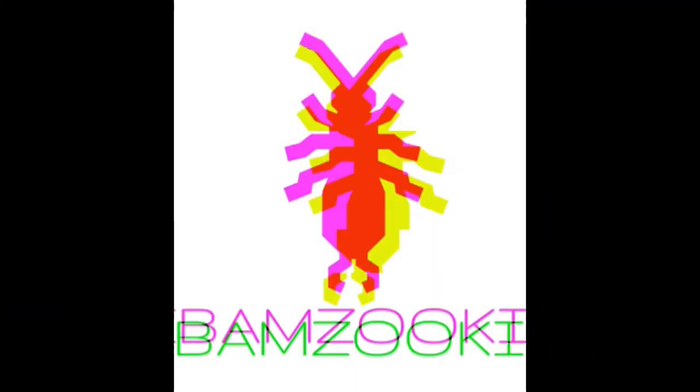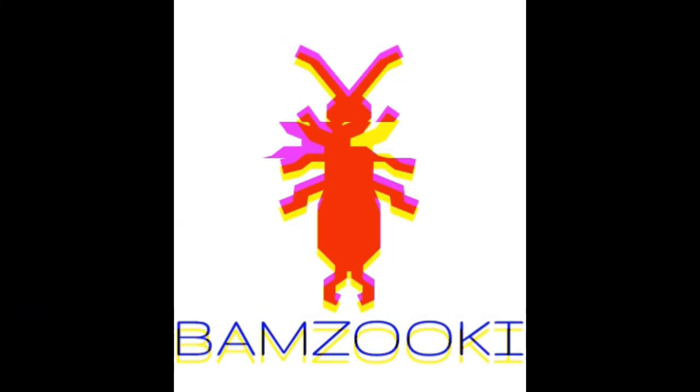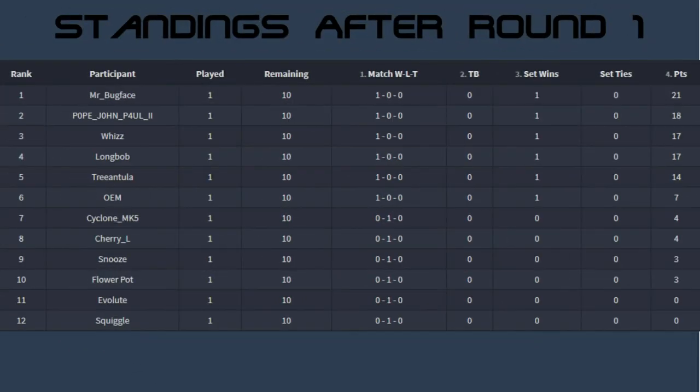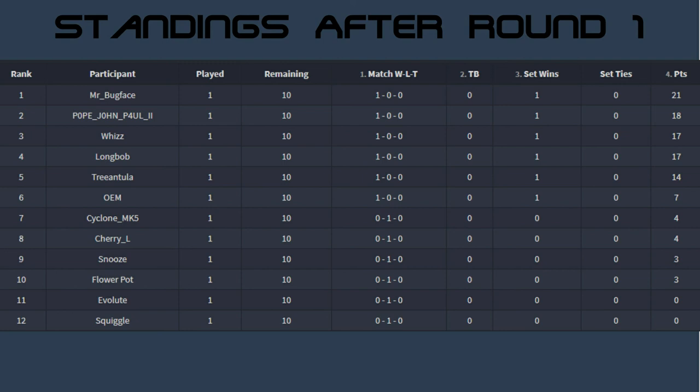Now that that rounds up the way, let's take a quick sneak peek at standings. As you can see here, it's fairly early days with our six winners: Mr. Bugface, Pope John Paul, Wiz, Longbob, Triantula, and the One-Eyed Monster taking an early lead. Cyclone, Cherry Owl, Snooze, Flowerport, Evolute, and Squiggle will be wanting to avenge their first round losses. But for that, we're going to have to wait until the next episode.